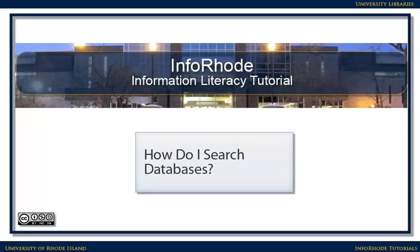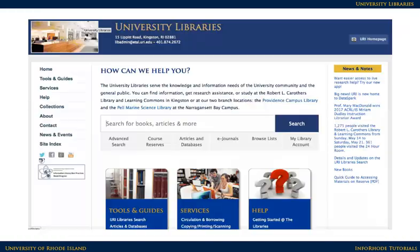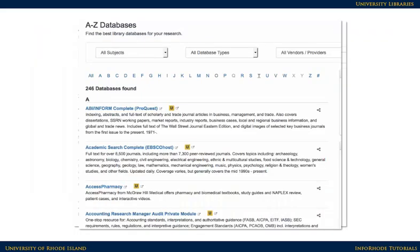How do I search databases? Databases are a quick and easy way to find articles and other credible materials on a topic. You can get to our databases by clicking on the Articles and Databases link on the library's homepage. Here's the Articles and Databases page with databases listed in alphabetical order.